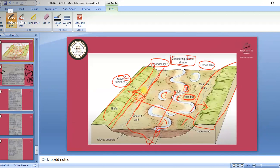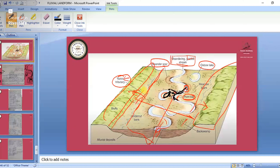Oxbow lake: after meandering, sometimes what happens — parts get deposited, and then this part is broken off. That leads to the formation of an oxbow lake. The oxbow lake is an example of a depositional landform because deposition is happening and then this part near the lake bonds off.